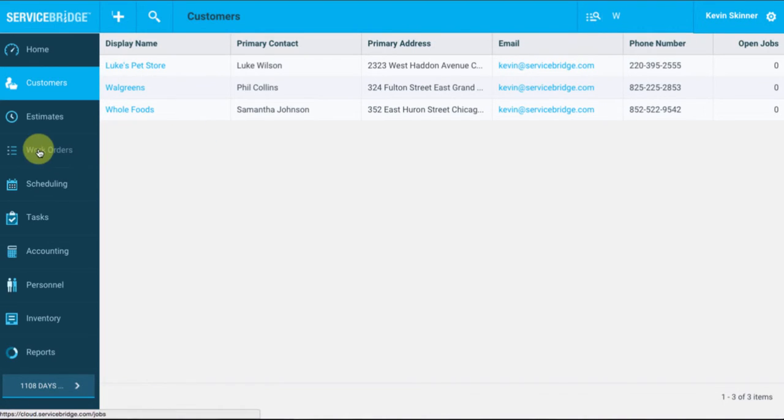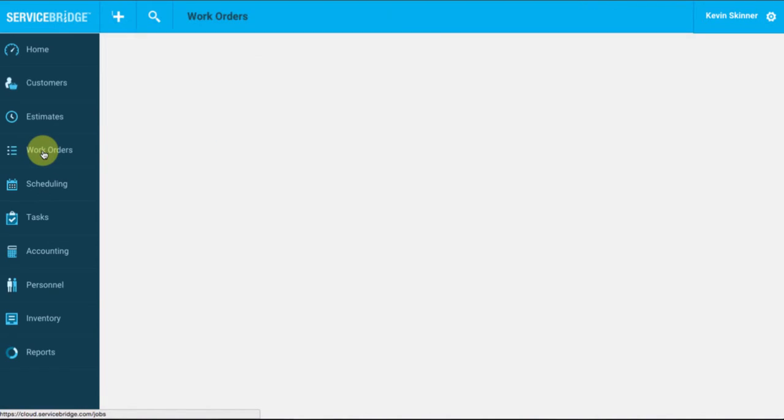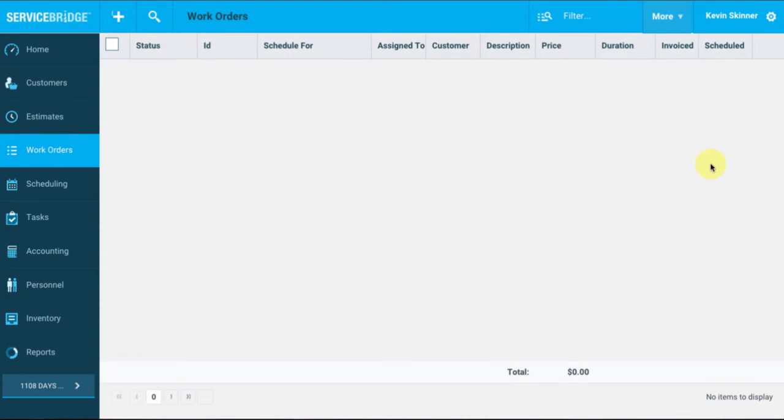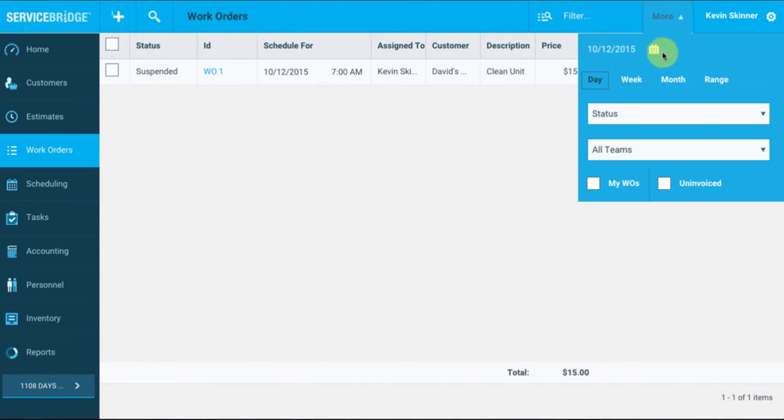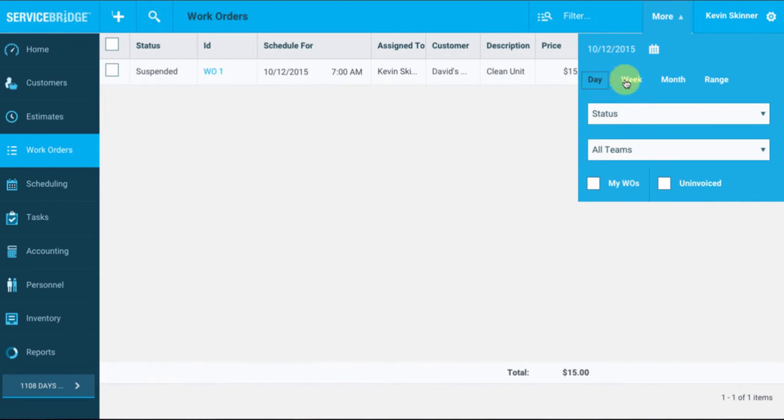All right, let's take a look at our work orders that we have going on. So on the left side here, let's select work orders, and then you'll notice on the top right corner here with the more button, I can go ahead and filter those work orders down to a specific time range. So I can filter it down by a specific day, a specific week, a month, or a range.